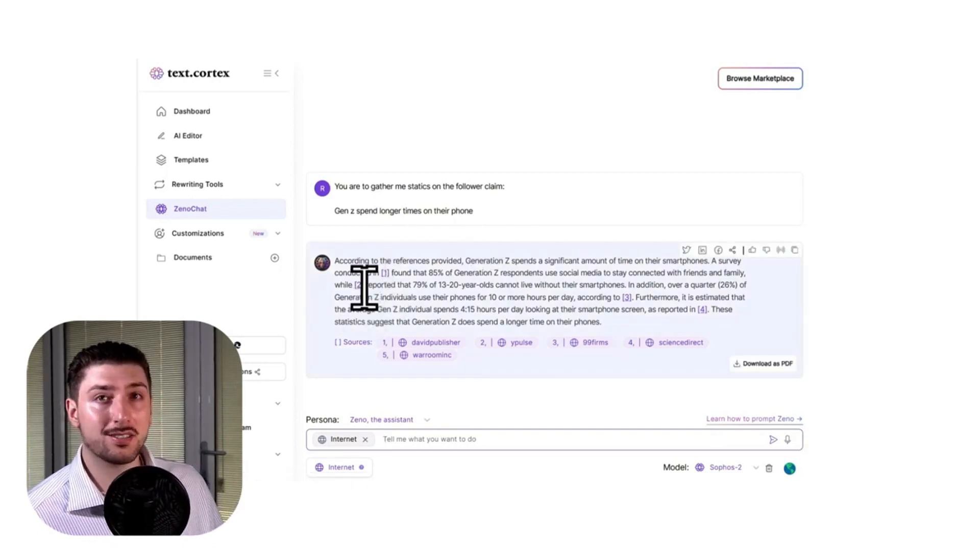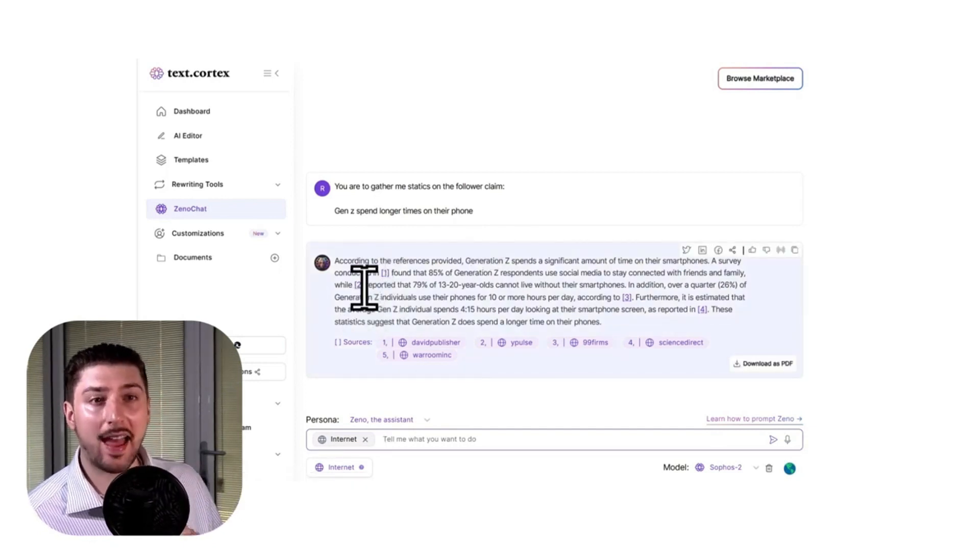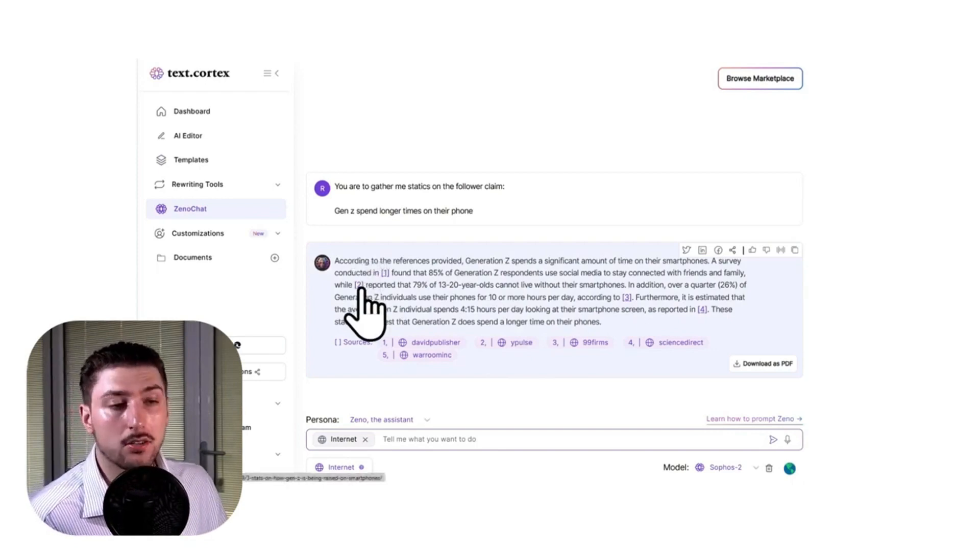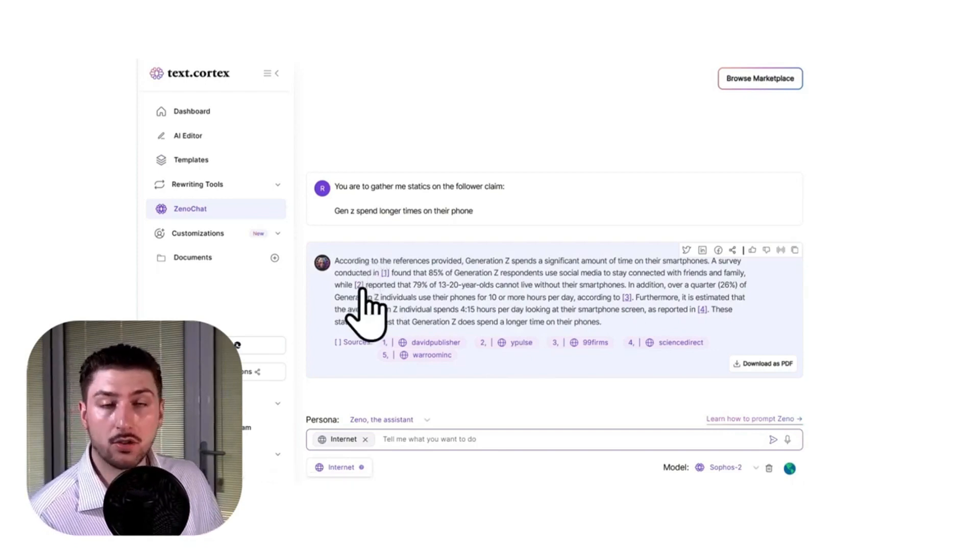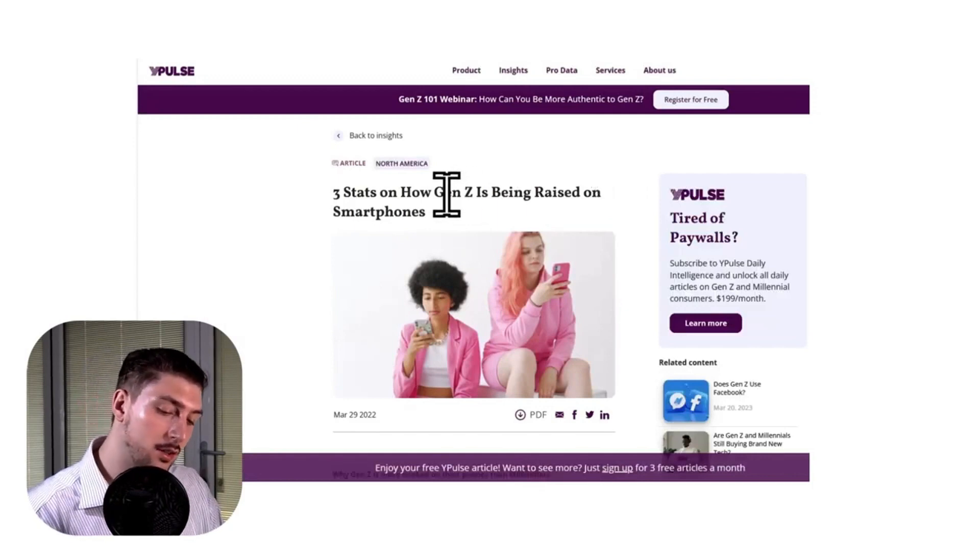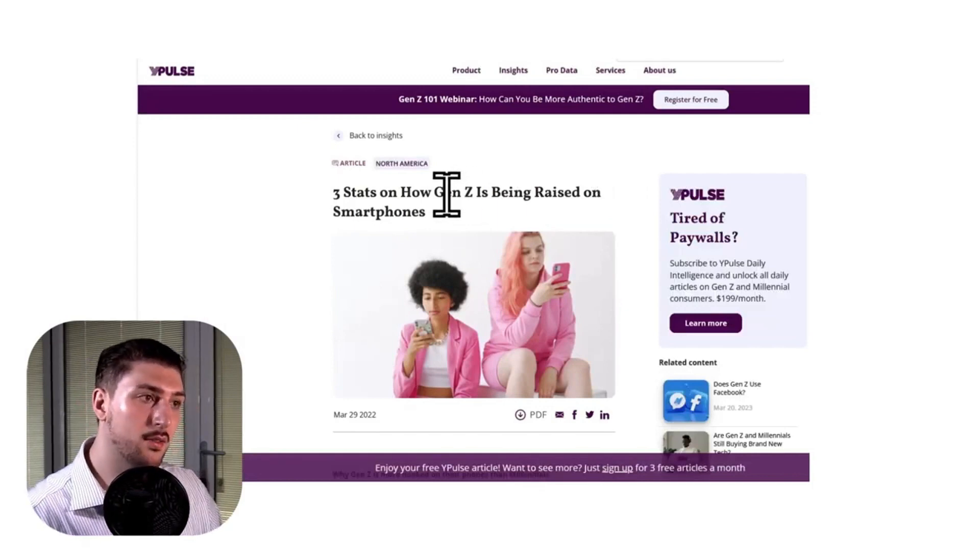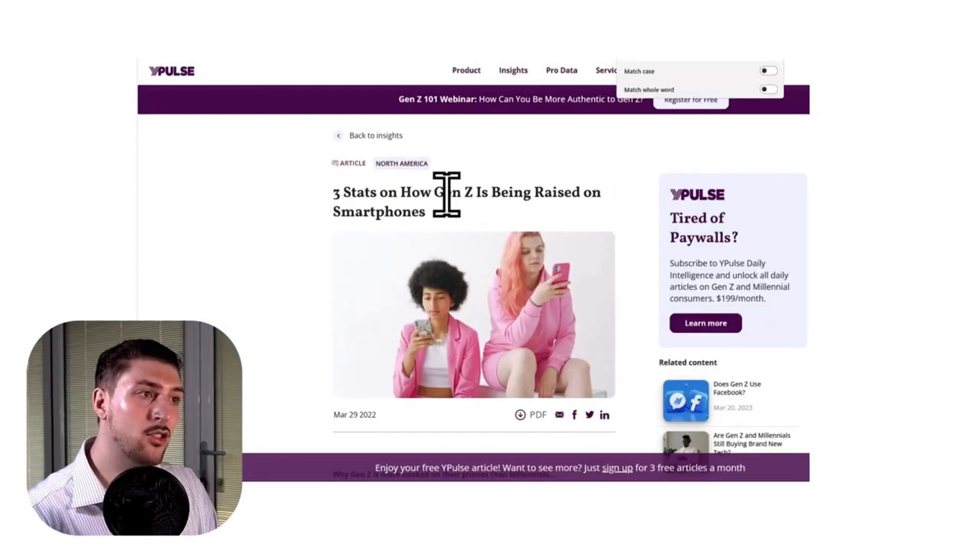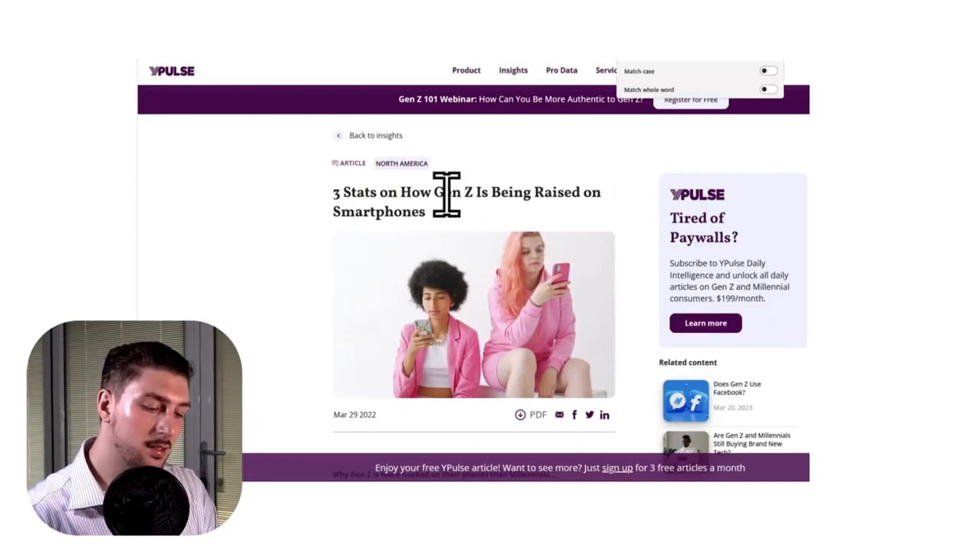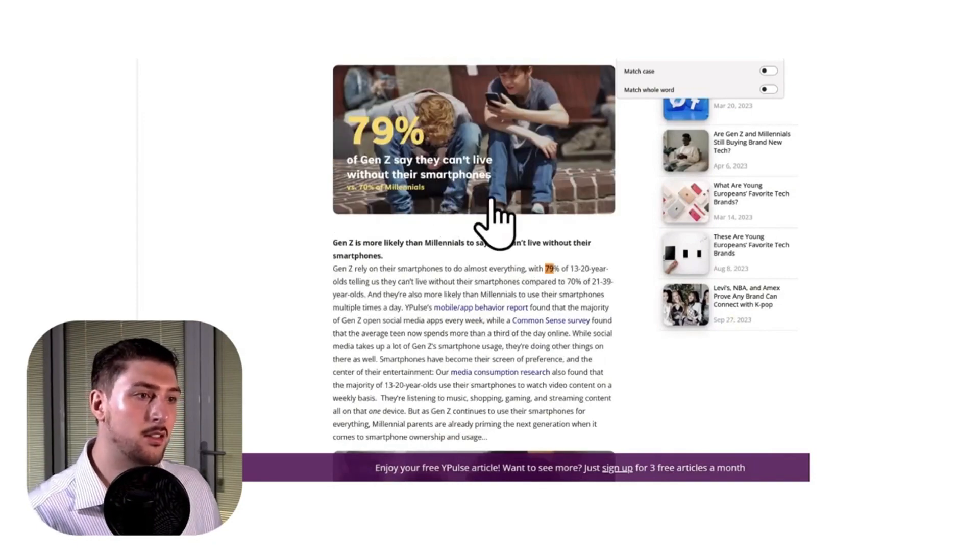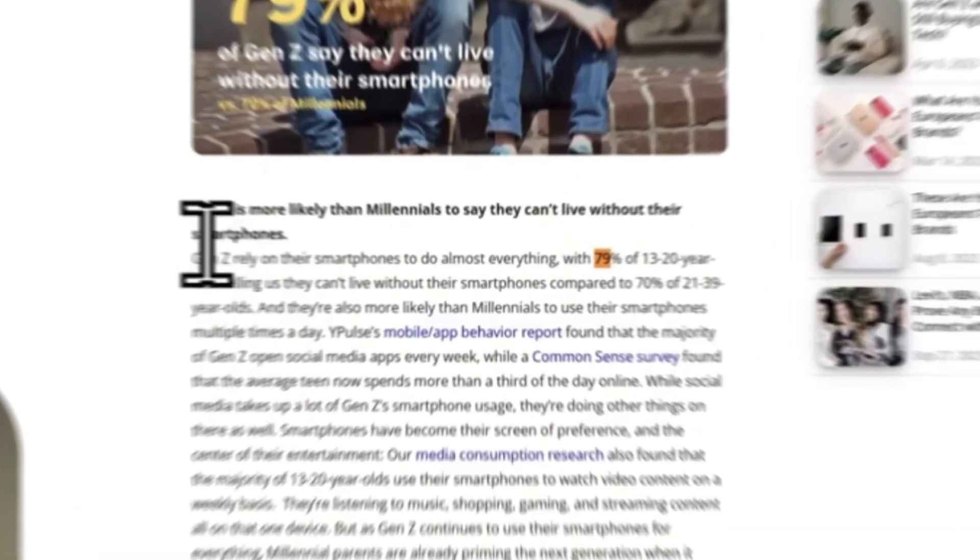So what's really important to do is double-check everything that it gives you. What I do is I click on the source, I go Ctrl+F to find the number it says, then you see it.